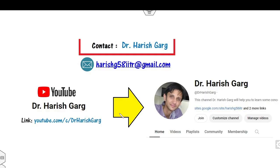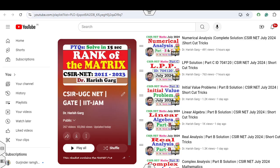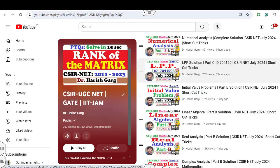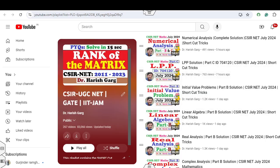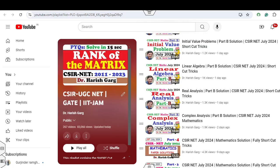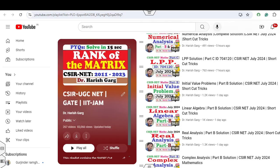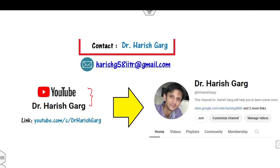I am Dr. Harishkar. You can subscribe to my YouTube channel where you can find the playlist of CSIR-UGC NET, and various lectures related to the solution of July 2024 such as numerical analysis, linear programming problems, initial value problems, real, linear and complex — all uploaded with the help of shortcut tricks.